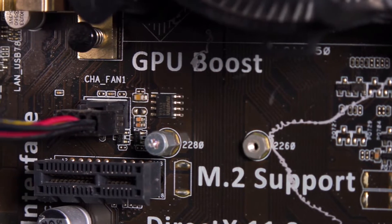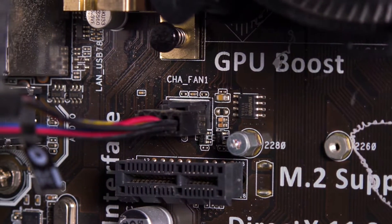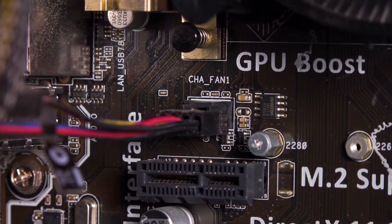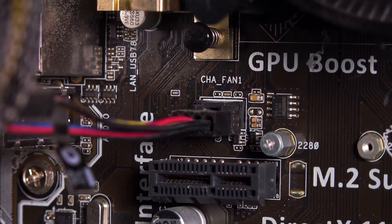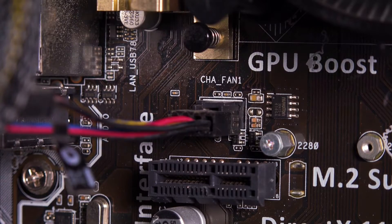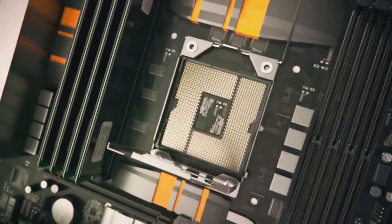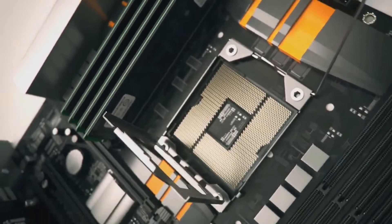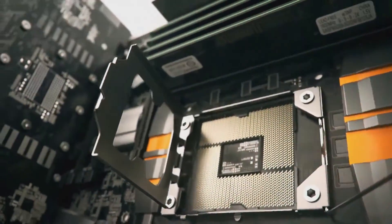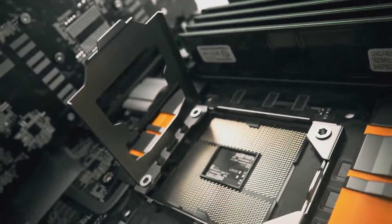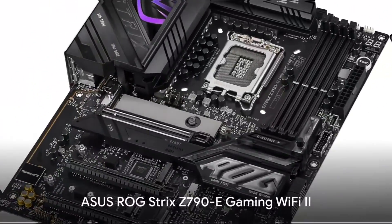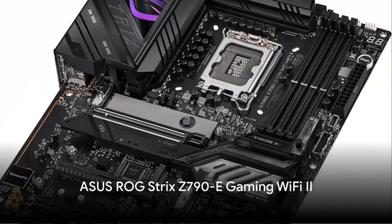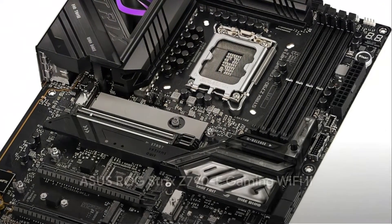Unlocking its full potential requires a capable Z790 motherboard to support overclocking and advanced capabilities. In this guide, we'll compare five top Z790 boards for the i5-14600K across various price tiers. The Asus ROG Strix Z790E Gaming Wi-Fi 2 motherboard delivers robust power delivery and advanced cooling for supporting high-end 14th Gen Intel Core processors like 14600K.